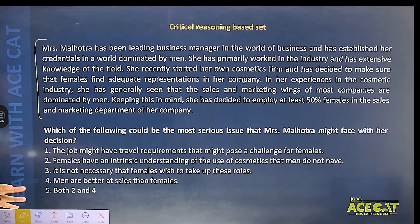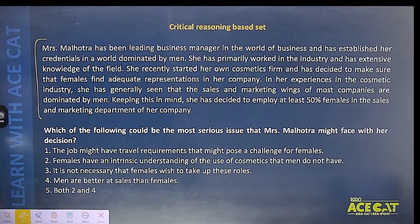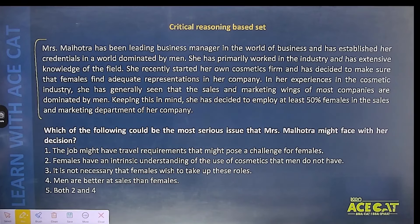Mrs. Malhotra is starting a new cosmetic firm and she wants that at least 50% of the team, especially in marketing or sales, should be females. Whatever Mrs. Malhotra is thinking is fantastic — that is good. There is no problem. But the question is: which of the following could be the most serious issue that Mrs. Malhotra might face with her decision?